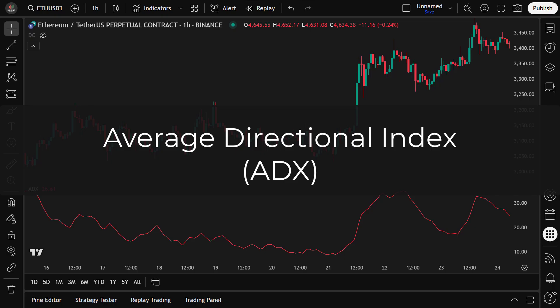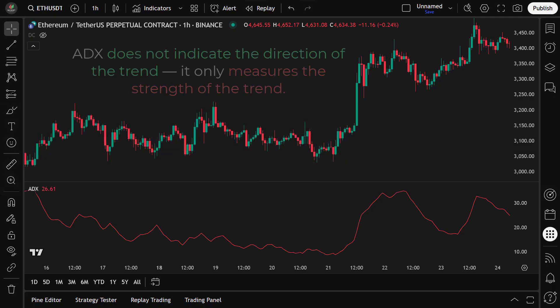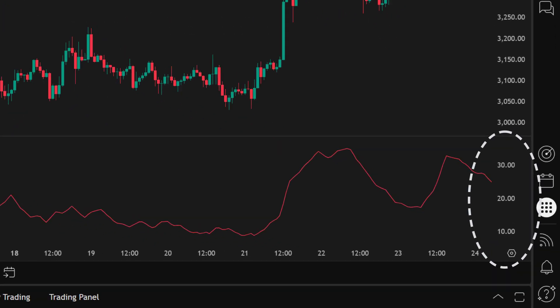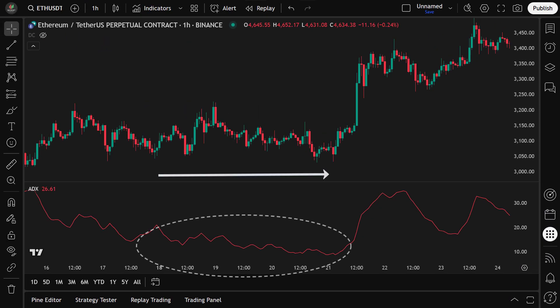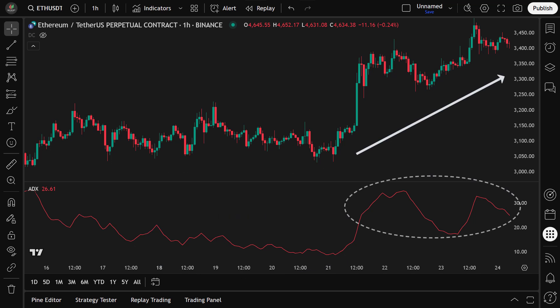The Average Directional Index, or ADX, is a powerful technical indicator that helps us determine whether the market is trending or moving sideways. It's important to note that ADX does not indicate the direction of the trend — it only measures the strength of the trend. The ADX value ranges from 0 to 100. A value below 20 suggests a weak trend or a sideways market, while a value above 20 indicates a strong trend, whether it's moving upward or downward. By checking the ADX before entering trades, we can confirm that the market is in a meaningful trend.